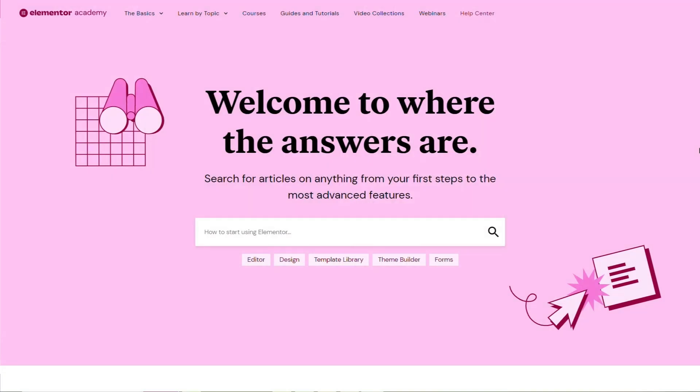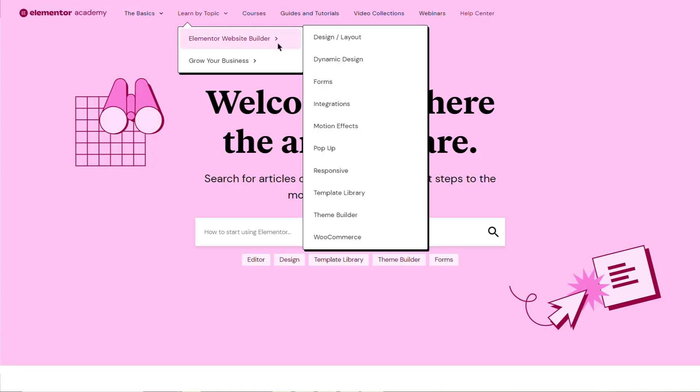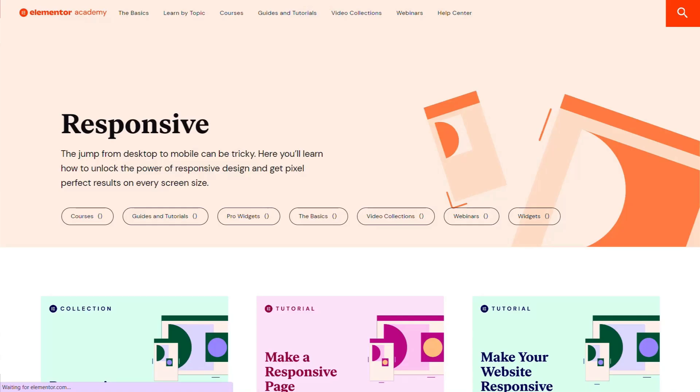If you'd like more information on working with responsive mode, be sure to check out Elementor's Help Center.